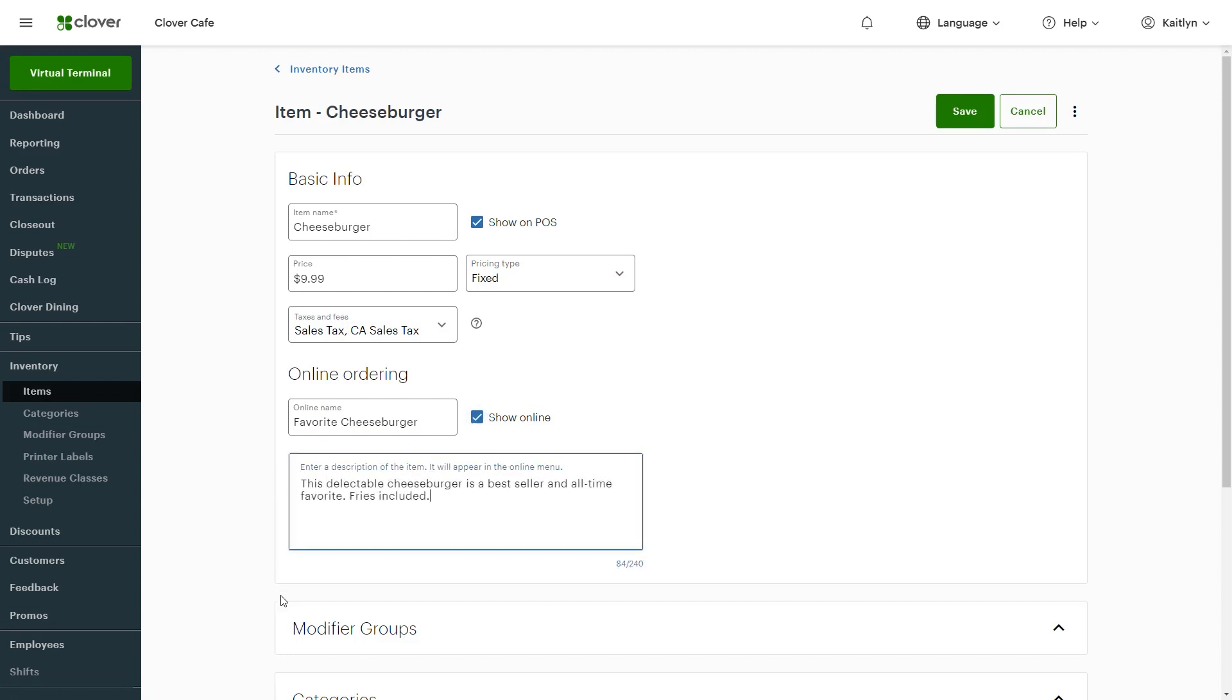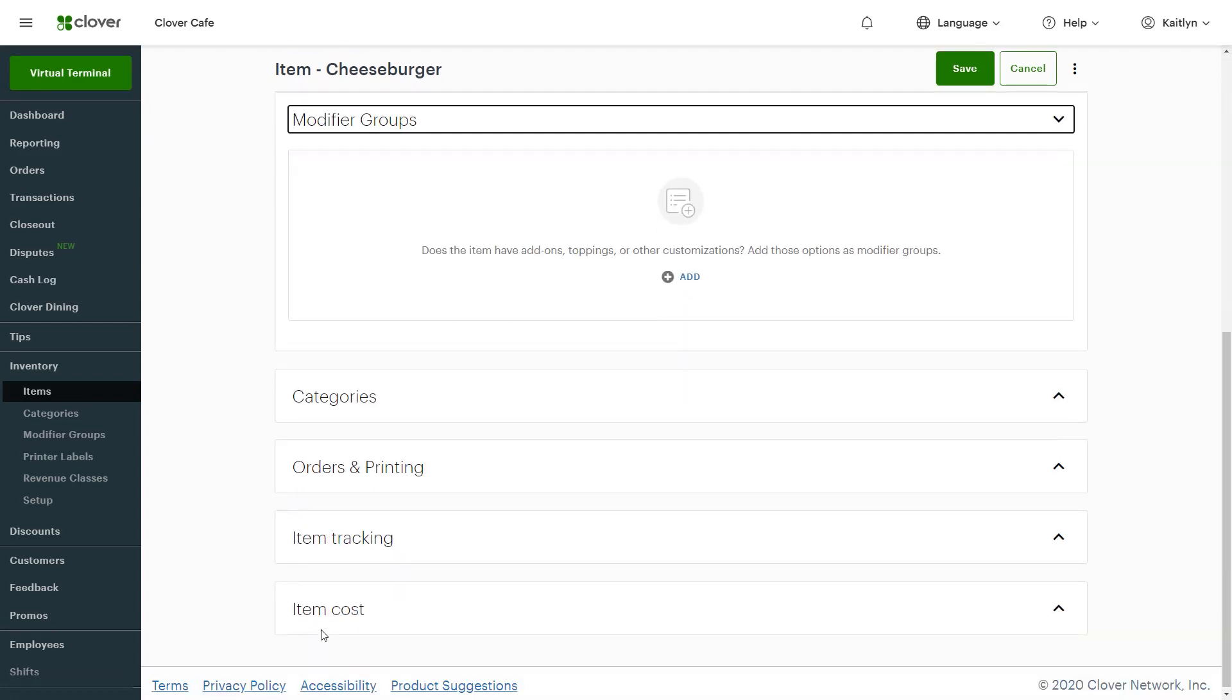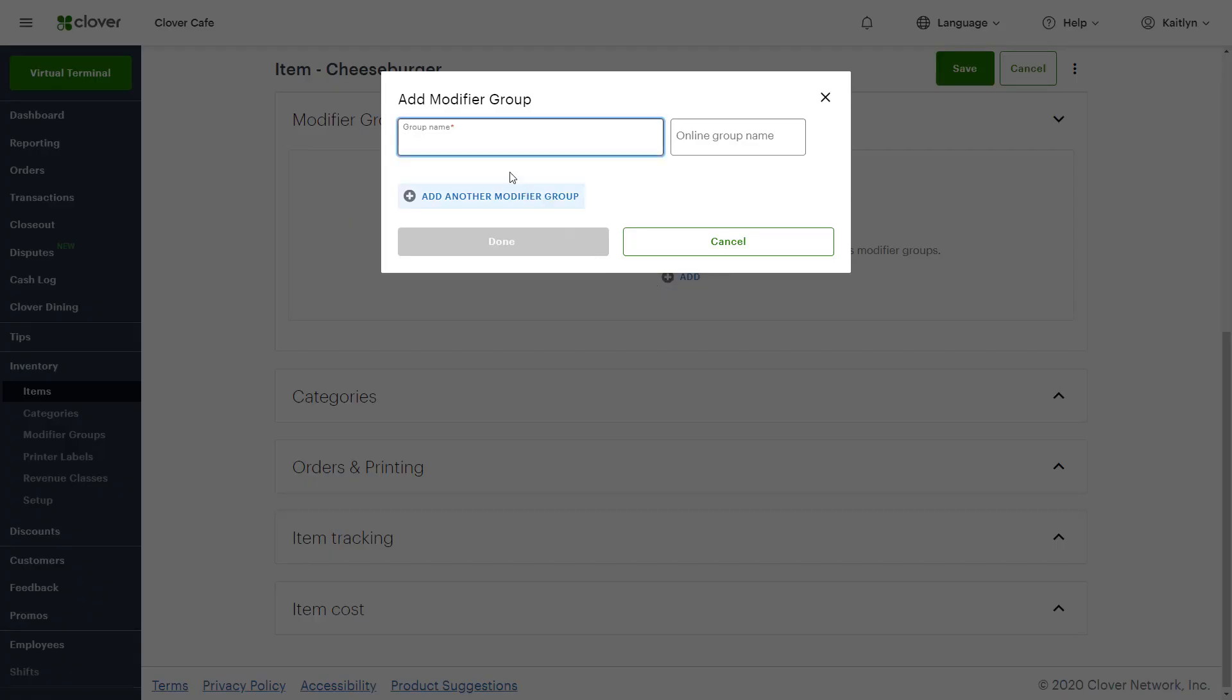If your guests will be given the option to modify their orders, create modifier groups to communicate those preferences to the kitchen. Select Add under Modifier Groups and enter the group name for display on your Clover device. Then add the more customer-friendly online ordering name if it applies.